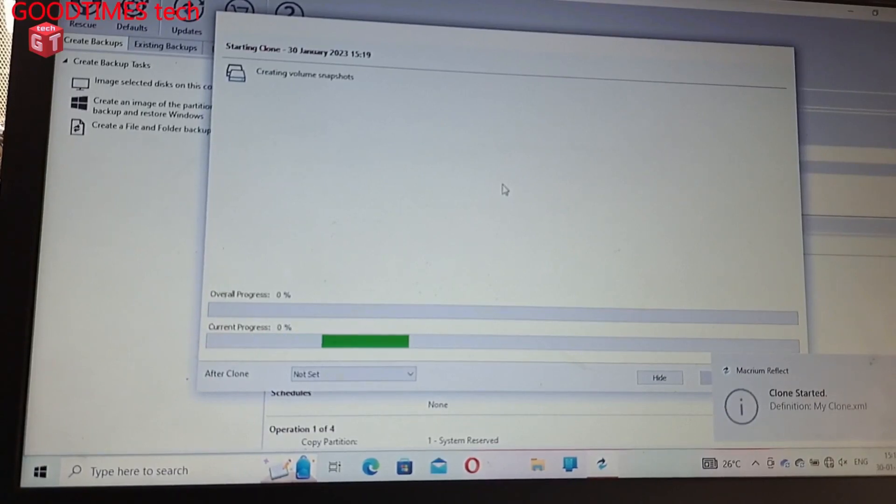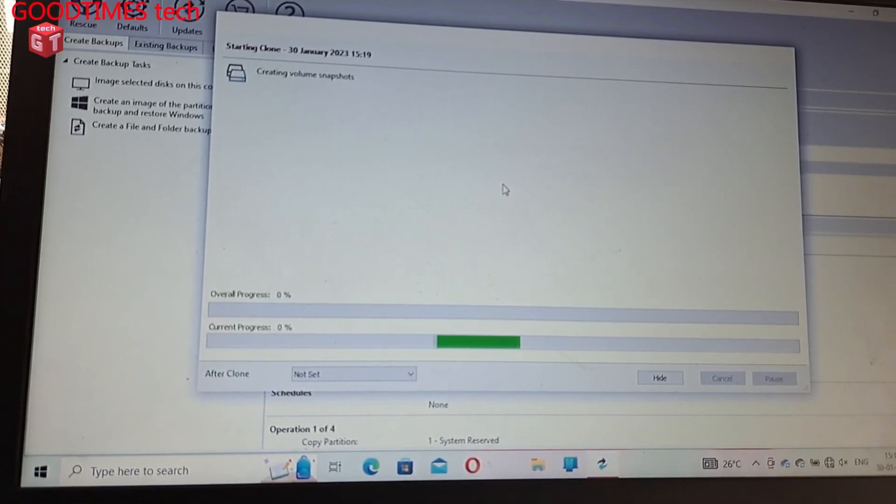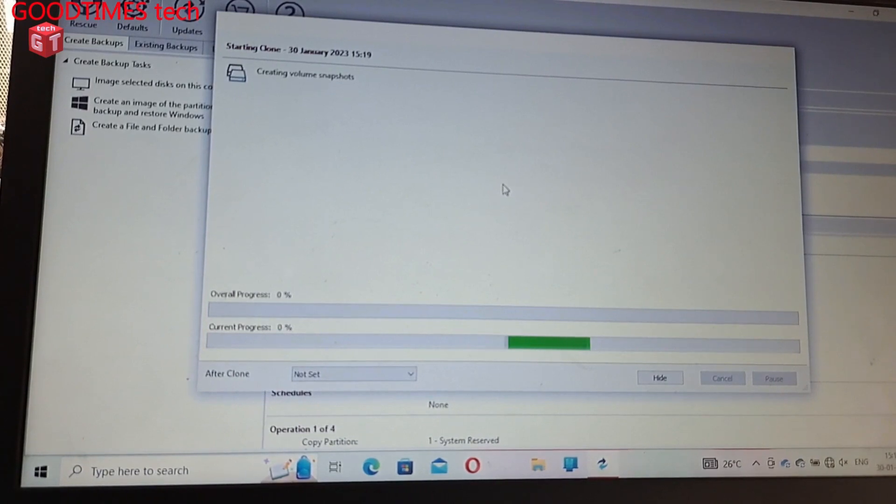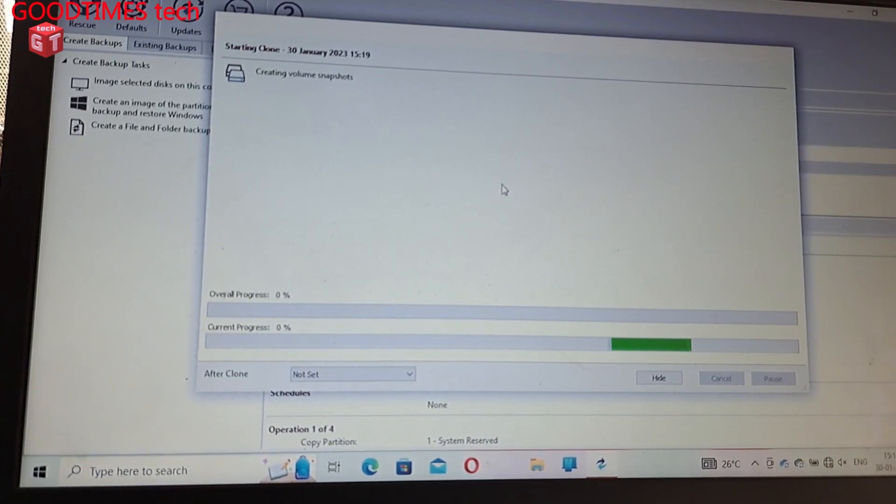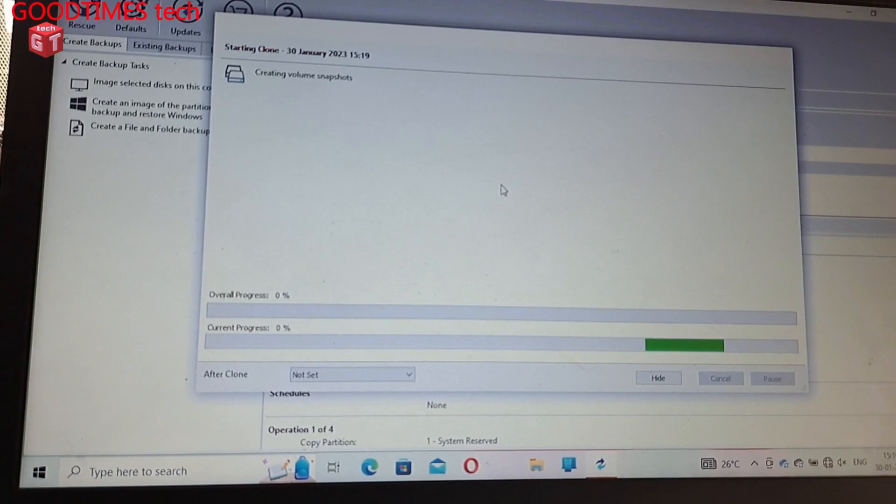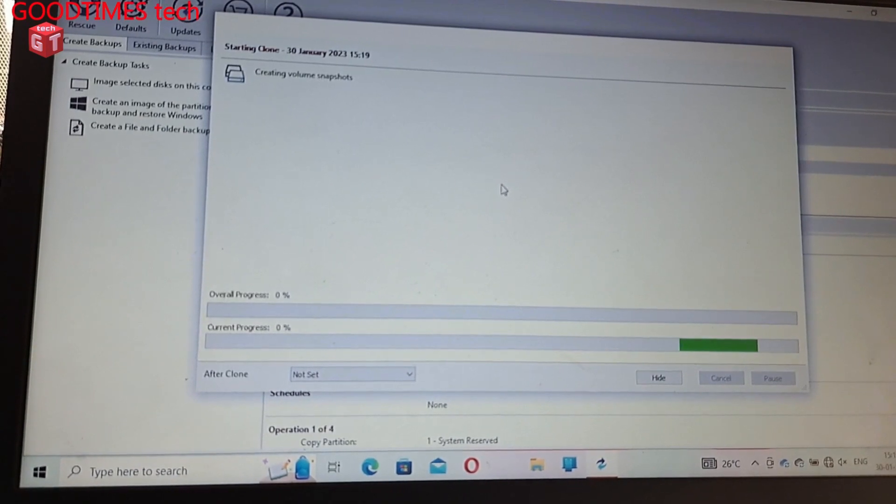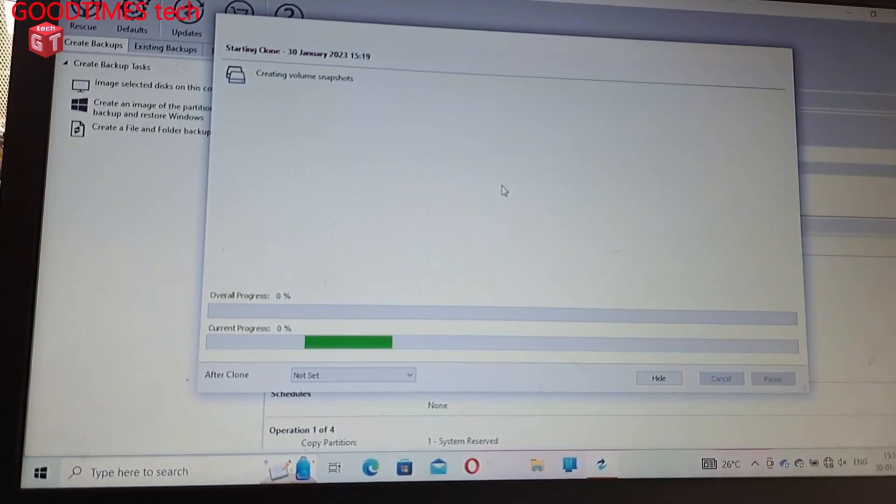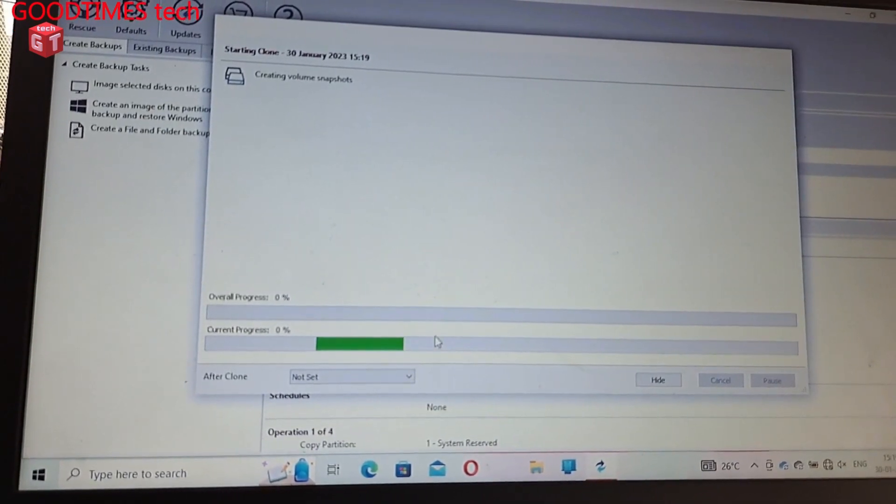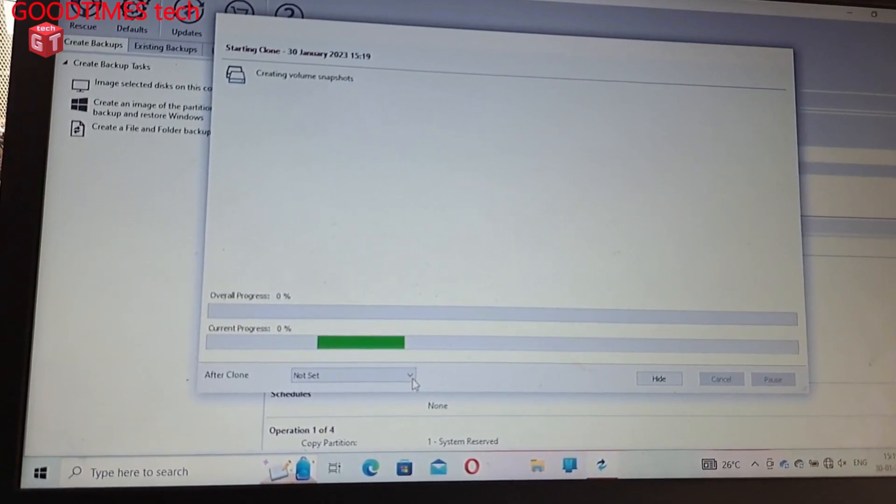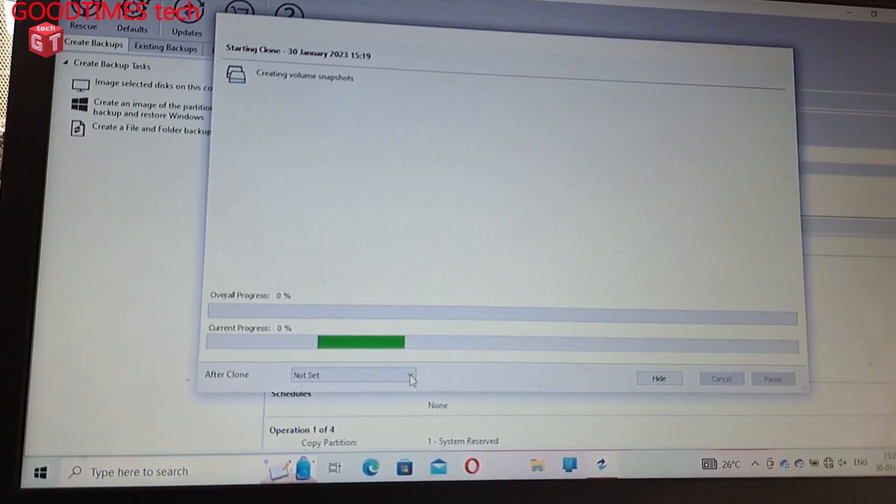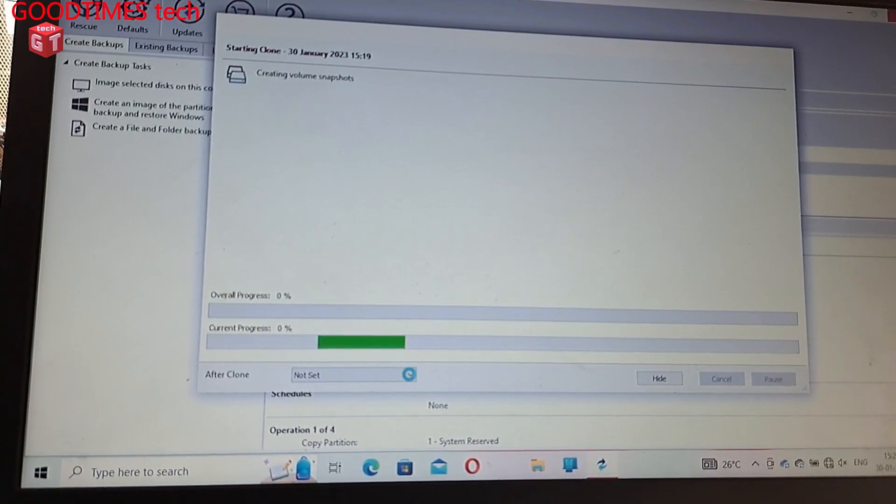Okay, now the cloning has started, let's wait as it will take time. Here we have some tasks that can be done when the cloning is complete.